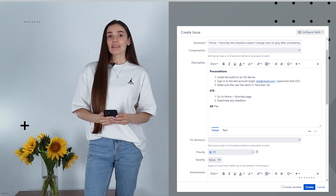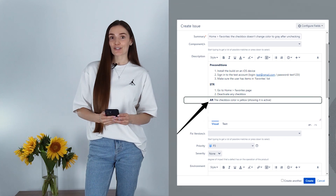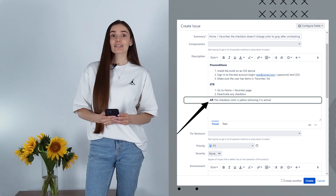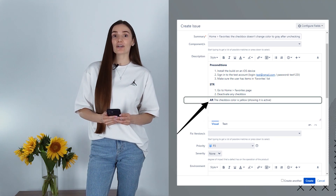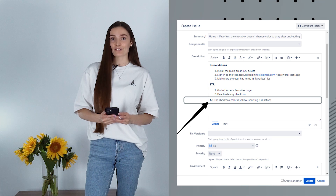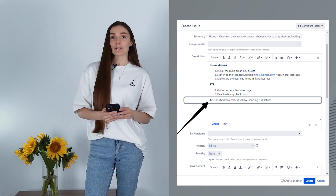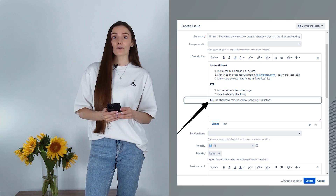The next bug report section is the actual result. It describes the behavior of the software under test. It shows what actually happens when a particular set of actions are performed.